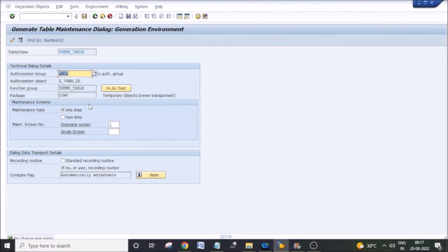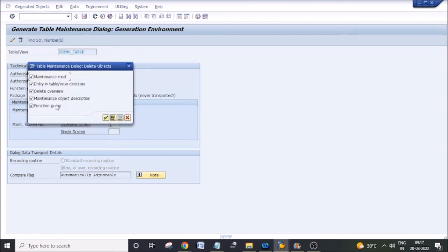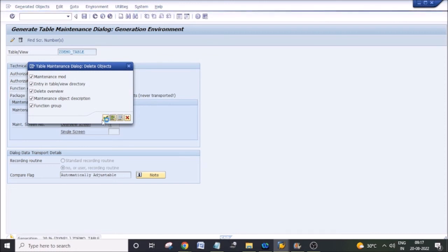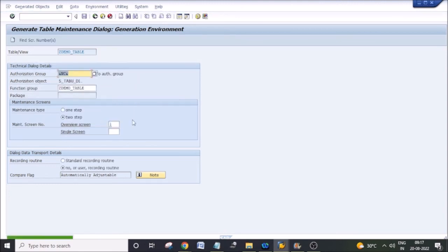If there are any more complex changes, you can directly delete the complete maintenance screen and create it again. When you completely delete the maintenance screen and regenerate it, you are going to lose the overview screen changes you made, and sometimes if you wrote some event code, you are going to lose those changes also.